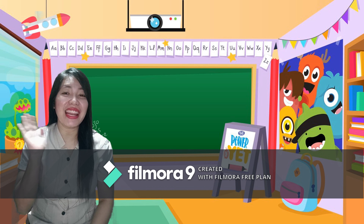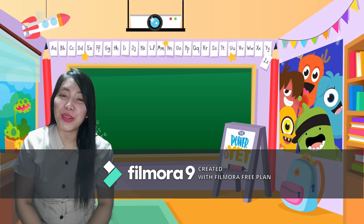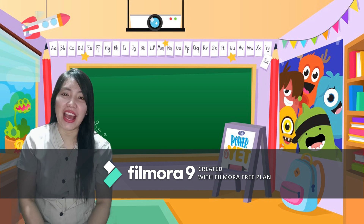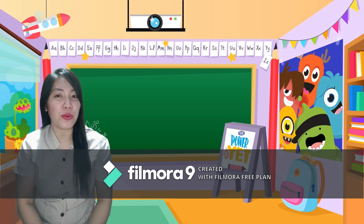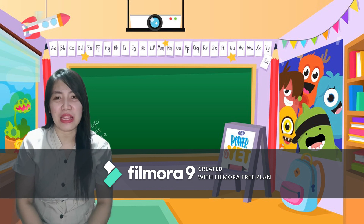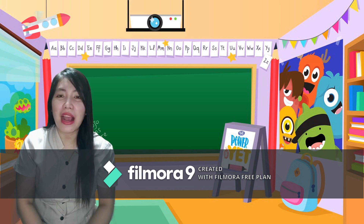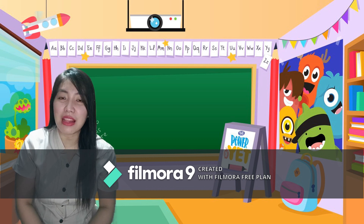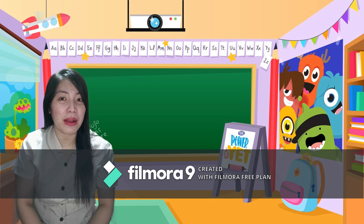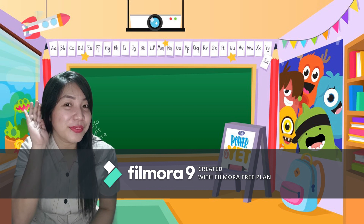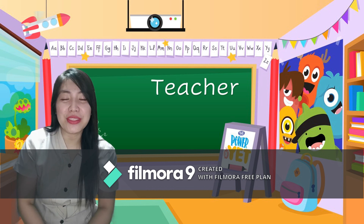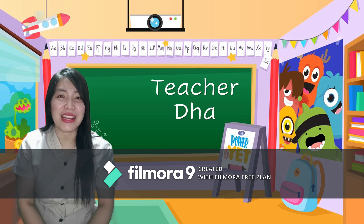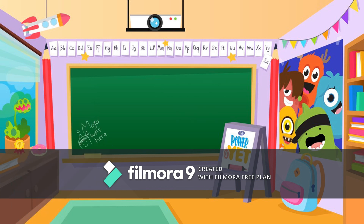Magandang araw, ako si Teacher Da. Ako ang iyong magiging guro para sa araw na ito. Maaari mo ba ngunitin kung ano ang aking pangalan? Tama, ako si Teacher Da. Magaling!